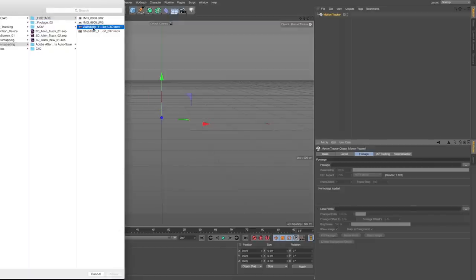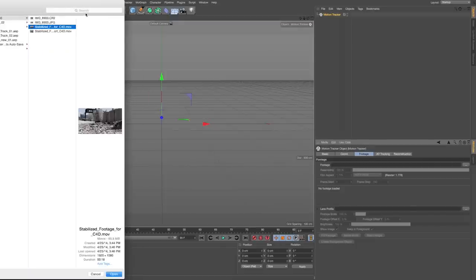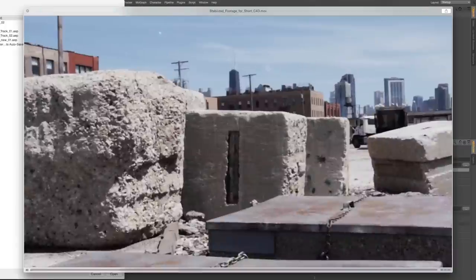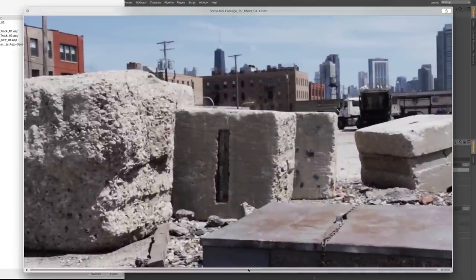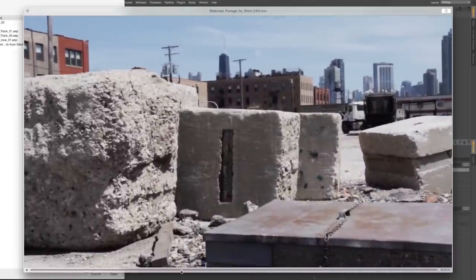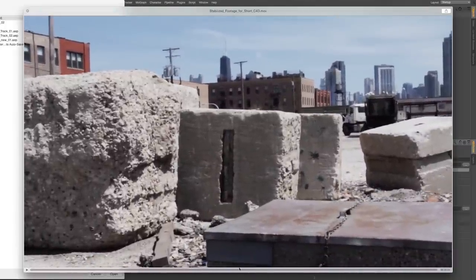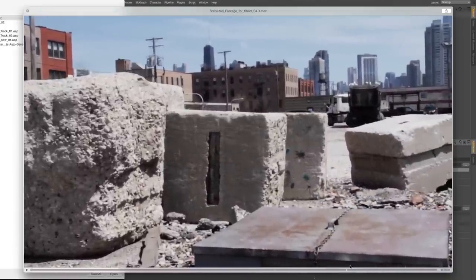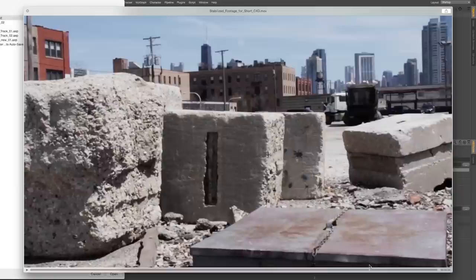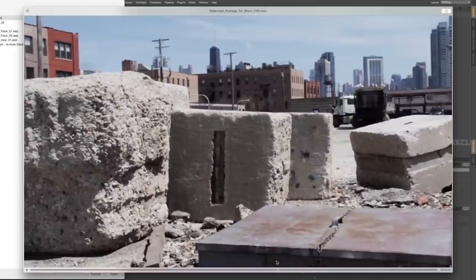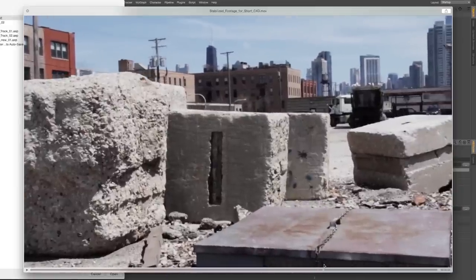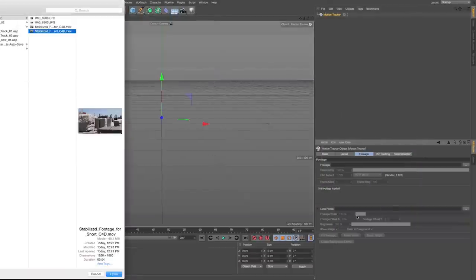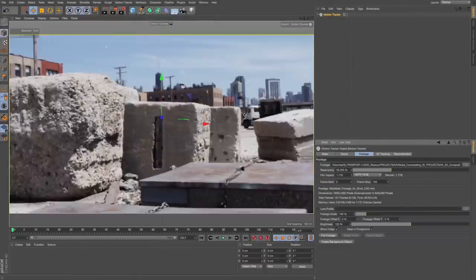I got this short little shot by some railroad tracks near the West Loop of Chicago, some pretty cool little dystopian future stuff that's in the middle of the city for some reason. I'll load that in, and that's going to load in my footage and I'm going to have my Motion Tracker options.